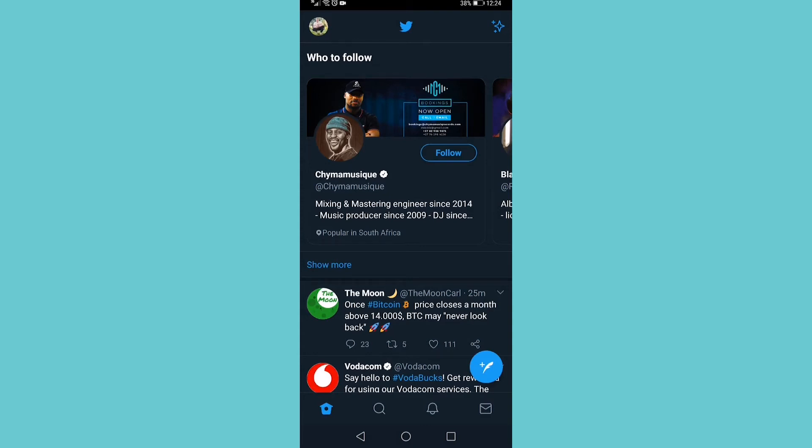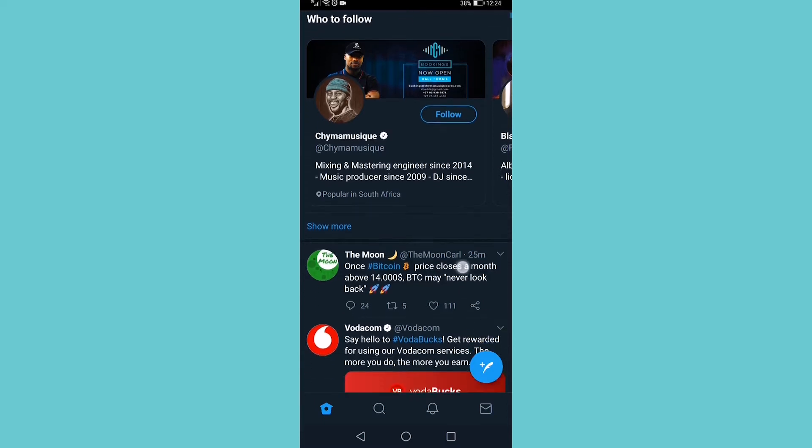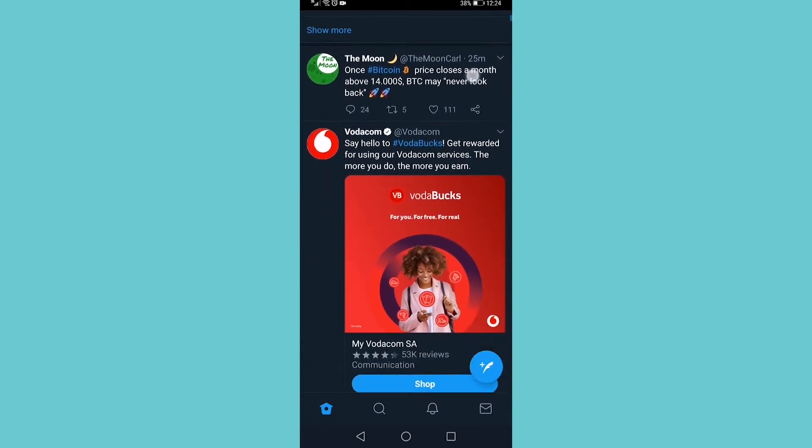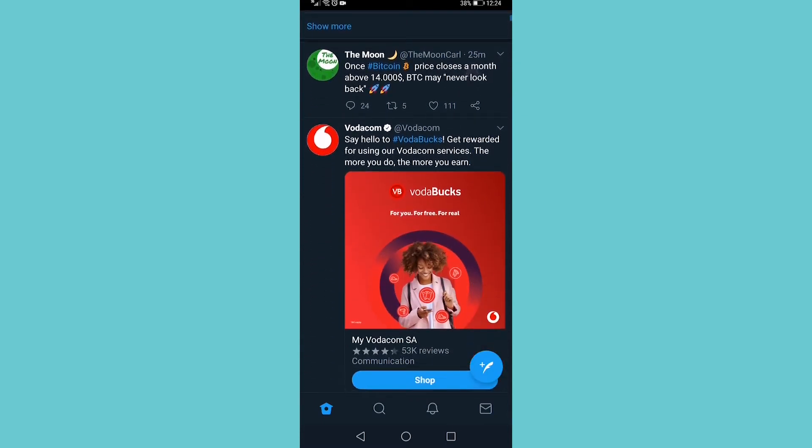In this quick video, I'm going to show you how you can use the custom Bitcoin emoji on Twitter. I have Twitter open, and as you can see, there's a tweet here from The Moon.